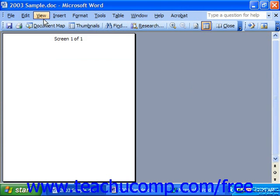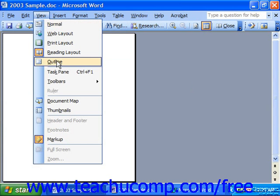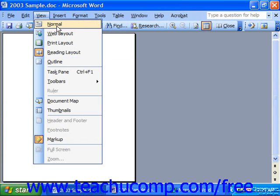You can also change your views by using the commands at the top section of the view menu drop down.